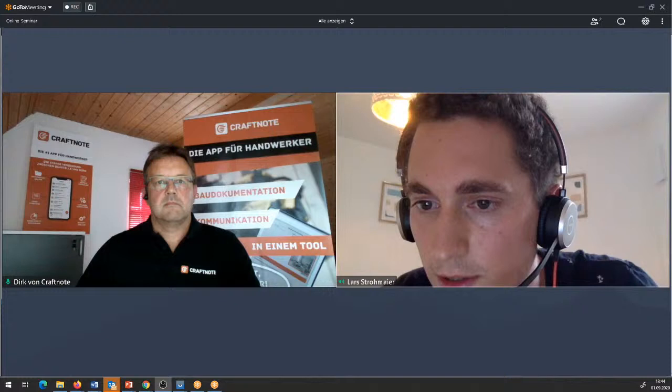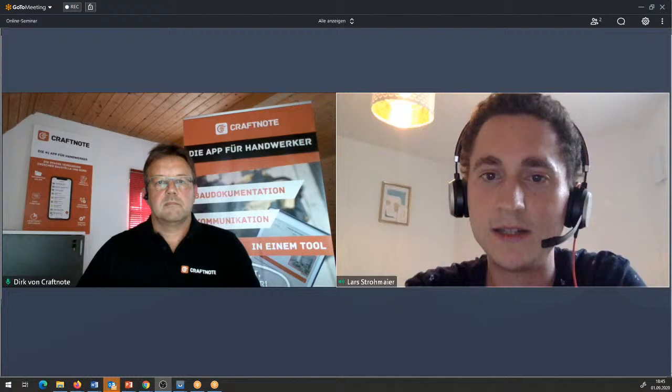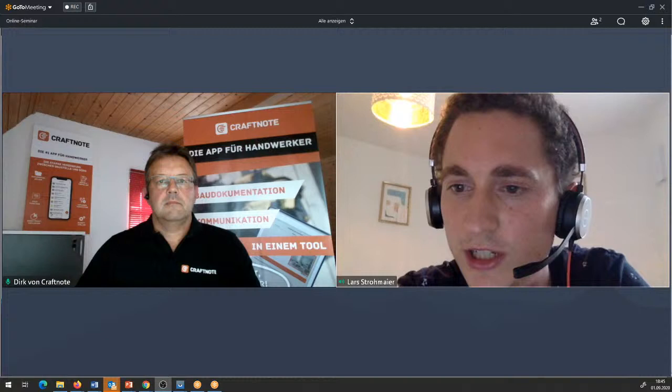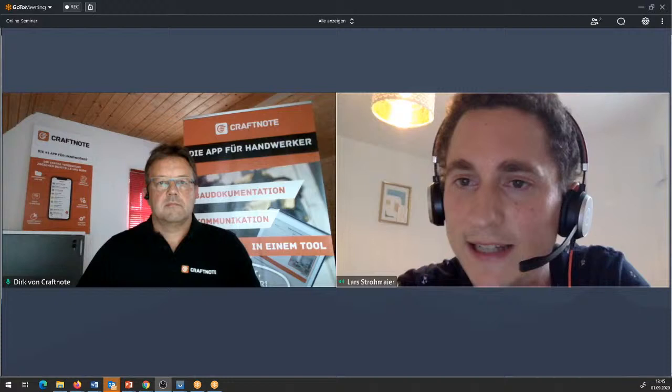Dann gab es eine Frage zur PDF-Auswertung: der Button wird erst noch kommen. Die Möglichkeit gibt es heute noch nicht – der Button für den Export der Arbeitszeiten wird erst noch folgen. Aktuell gibt es nur die Ansicht in der Web-App, sodass man schon mal drüber schauen kann.